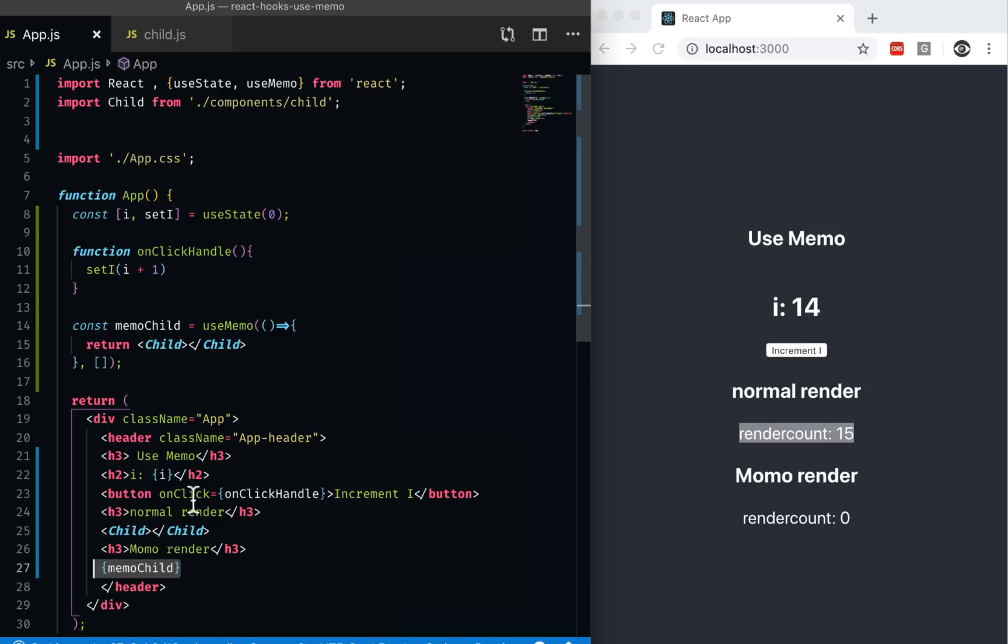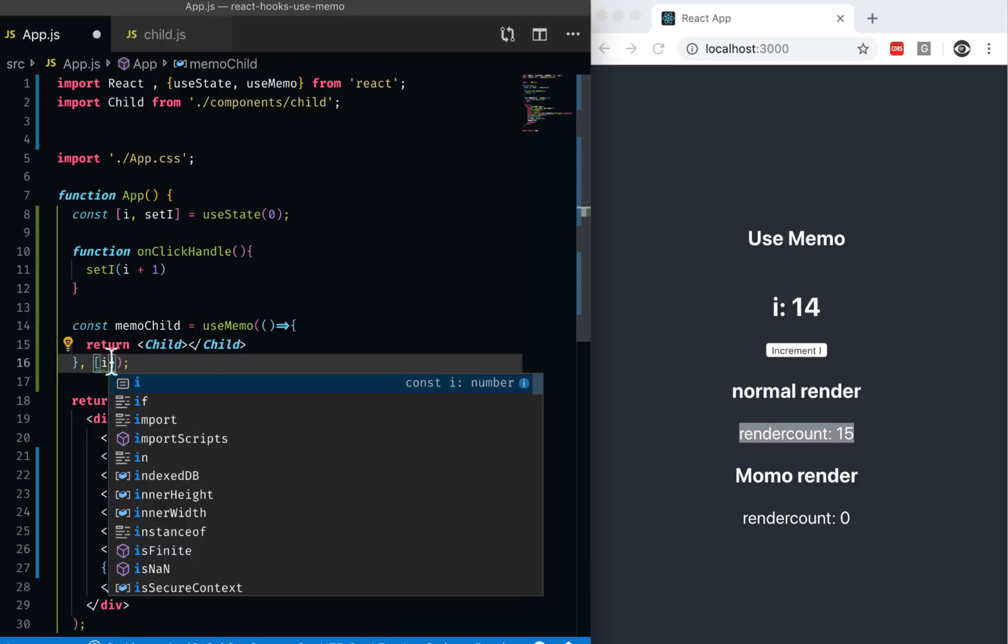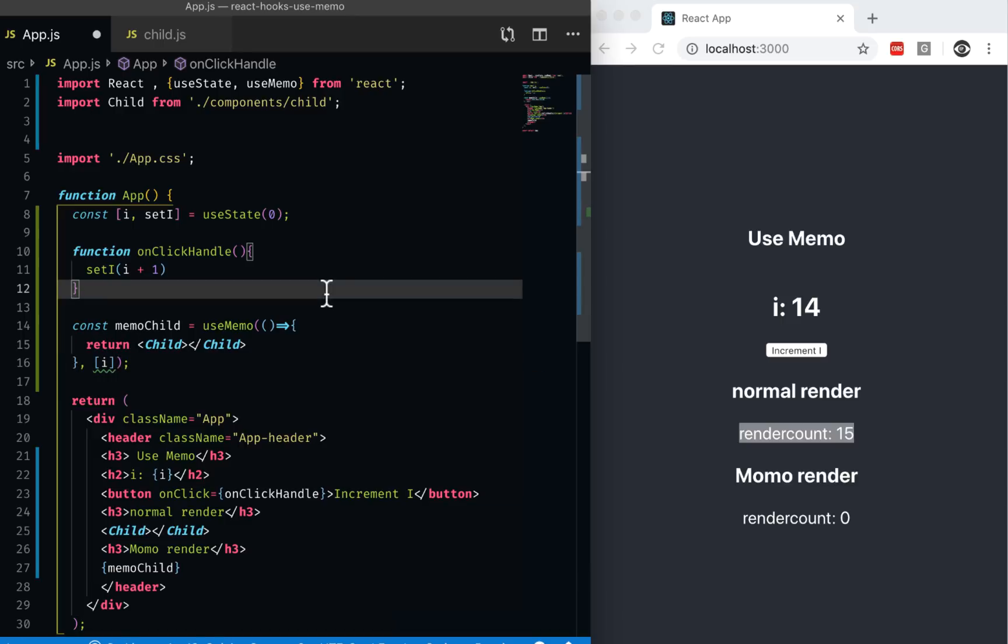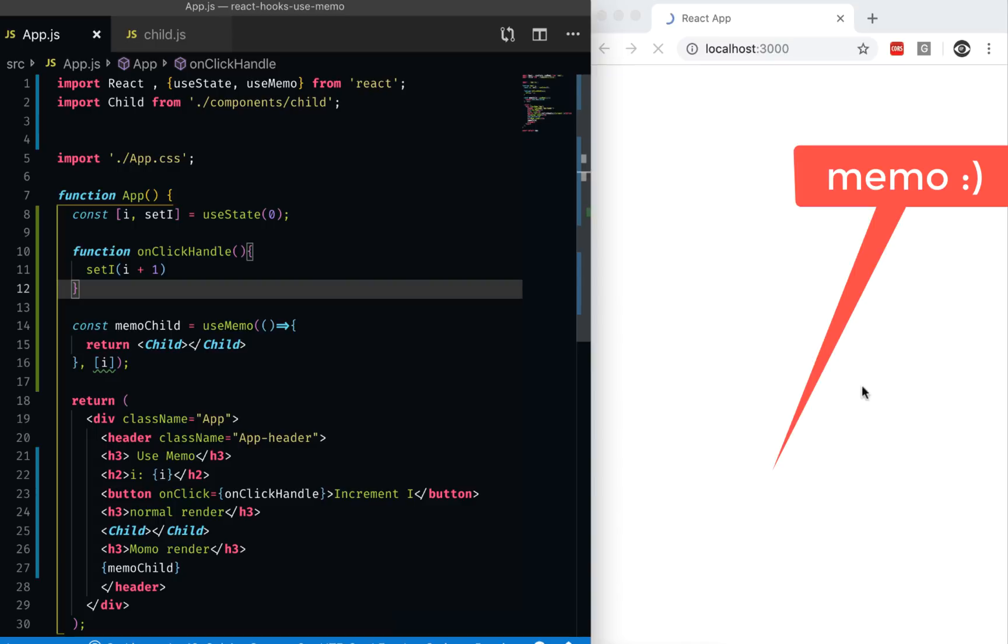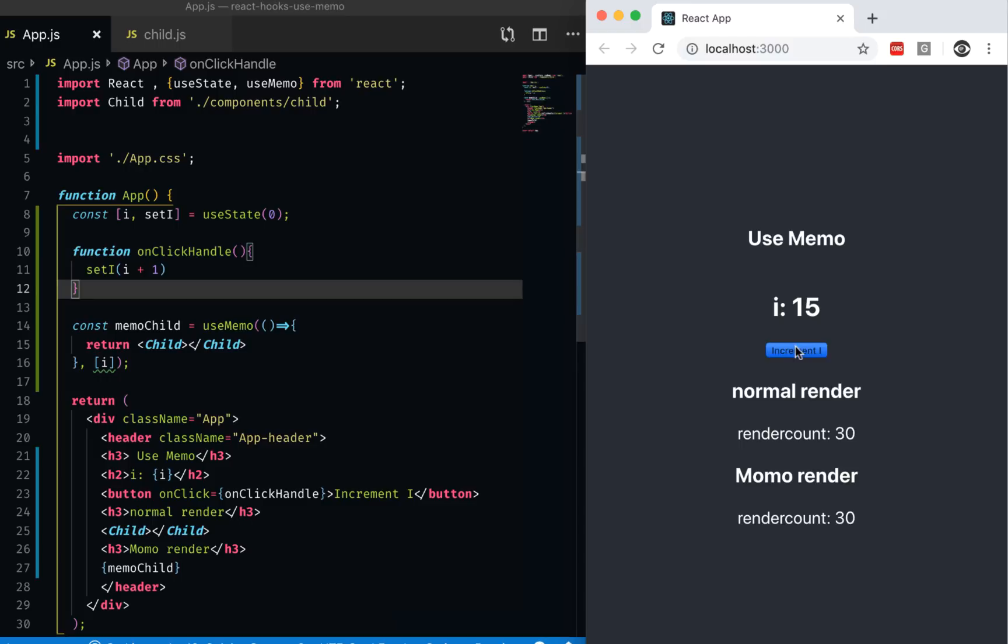Now let's say if I'm passing i into it and I want to say only update when i is updated, then I can simply pass i. And now if I run it, only when i is updated this would get updated. But let's say if I have an onClick event which updates something else, then this won't get updated.